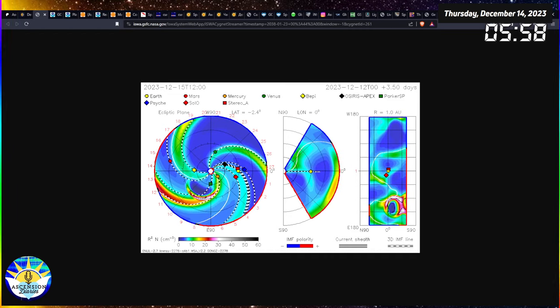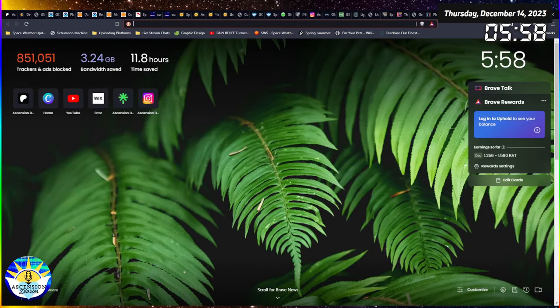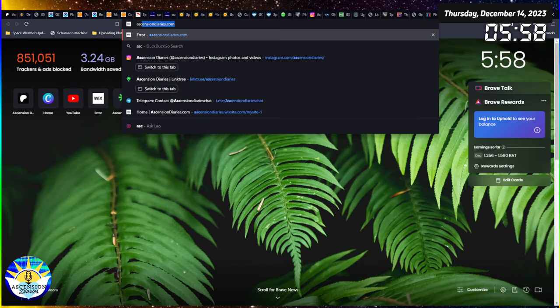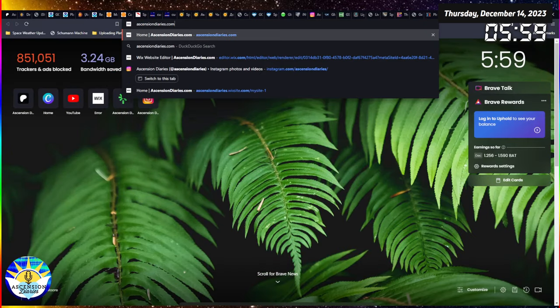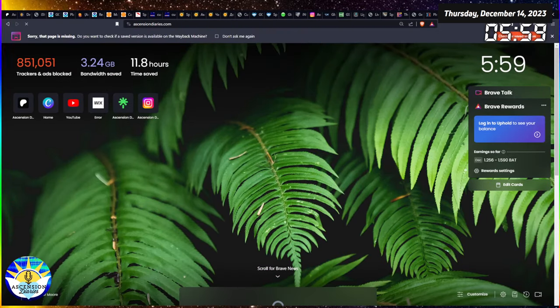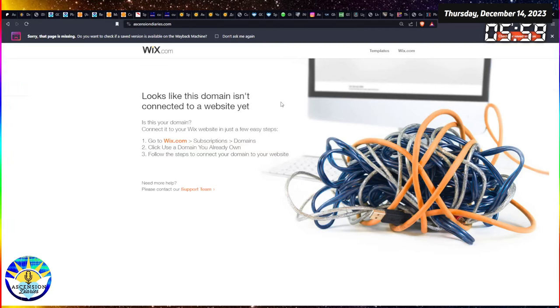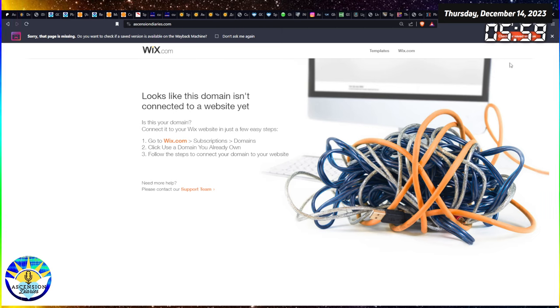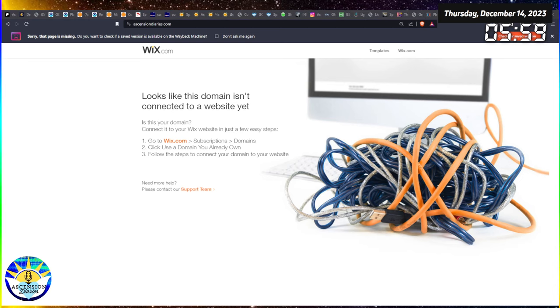If you need a reading from me, my website is back up and running as of today. You can go to ascensiondiaries.com and check out a session with myself when you're free. Otherwise, this video is over and I will see you on the next one. Bye guys!